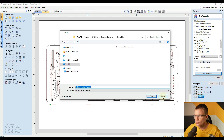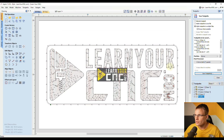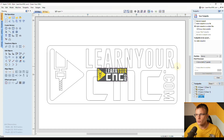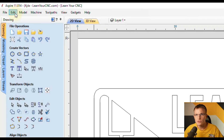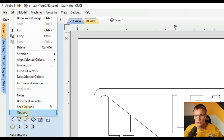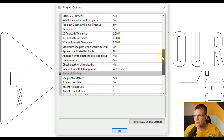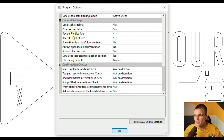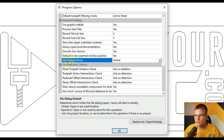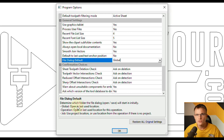So what we're going to do is close this down. These save settings can be changed by going to Edit and then coming down to Options all the way at the bottom. Scroll down this list and you'll find in the general settings it will say "File Dialog Default." By default it's going to be set to global, which means it will open in the last used location — so every time you open or save a file, it will open in the last used folder.